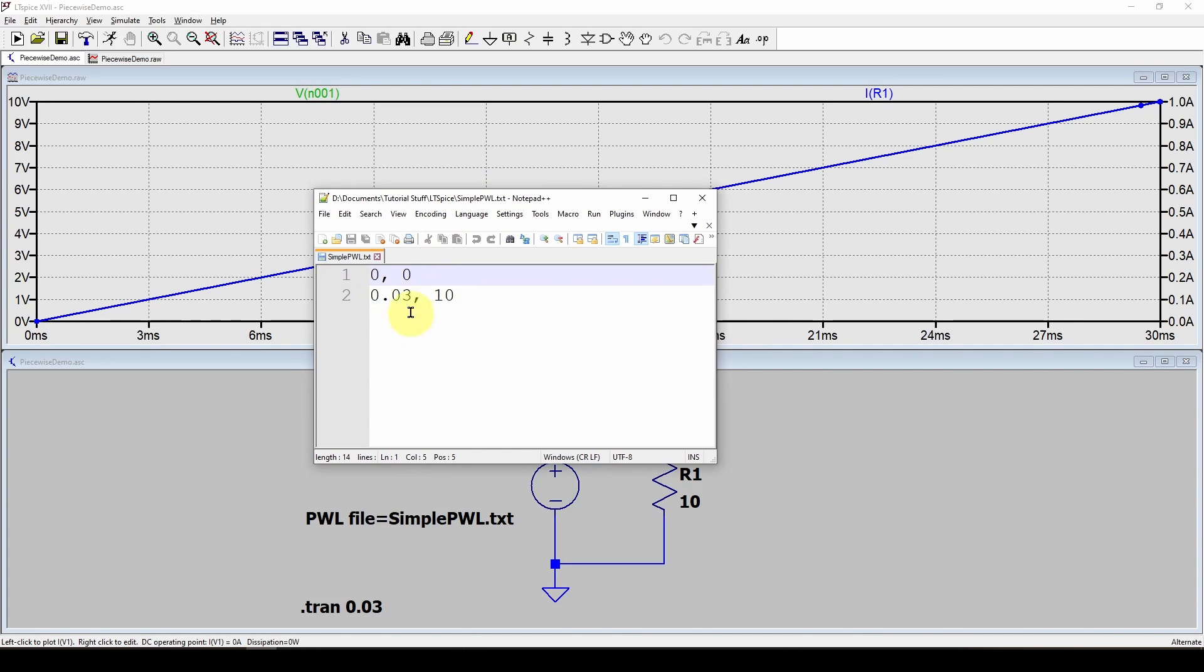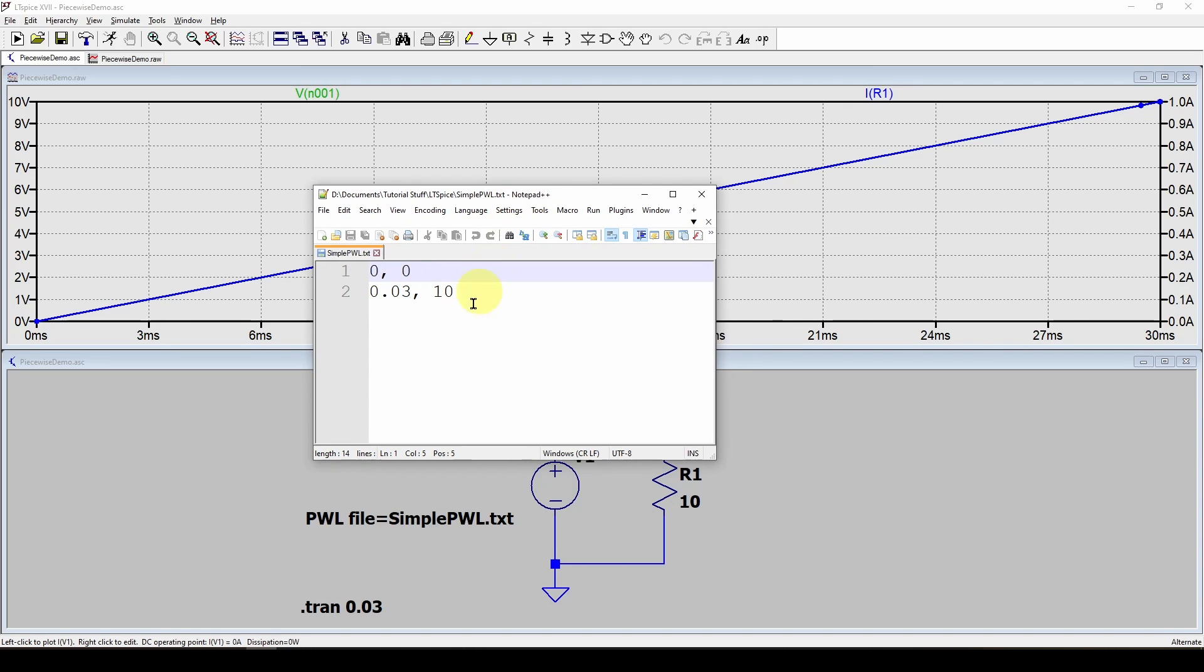Now another thing to keep in mind, you want to make sure that your PWL text file doesn't have millions of points because that is going to cause a lot of pain and take a whole lot of time to do the simulation. If you have like thousands of points, that's fine. But when you get into millions of points, that'll take forever to simulate. So just be careful.